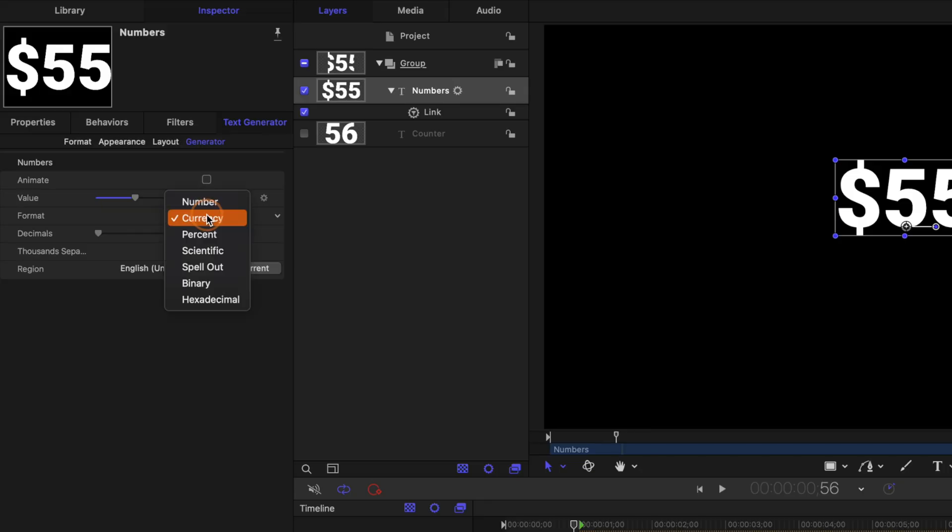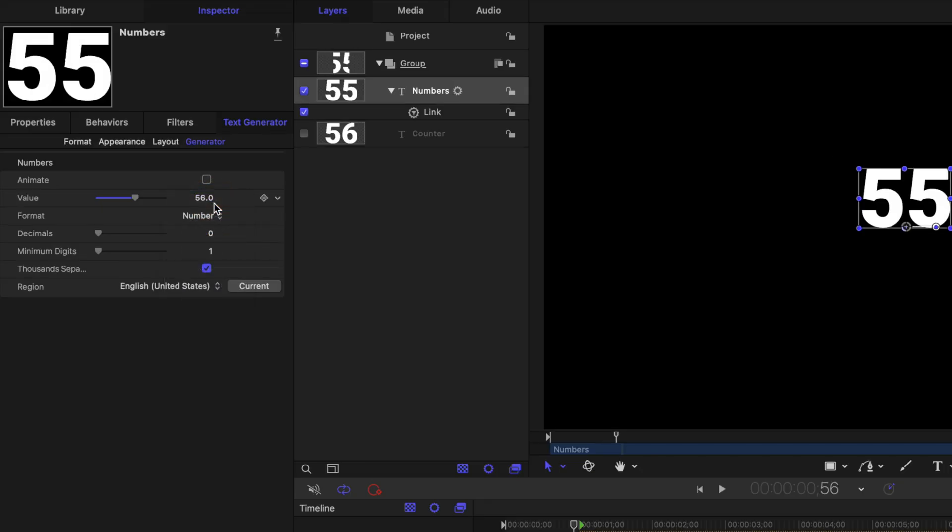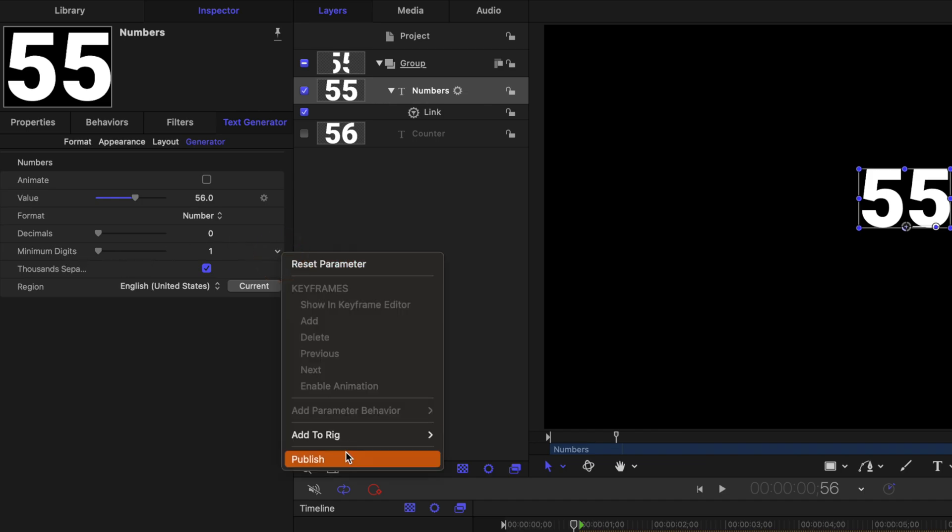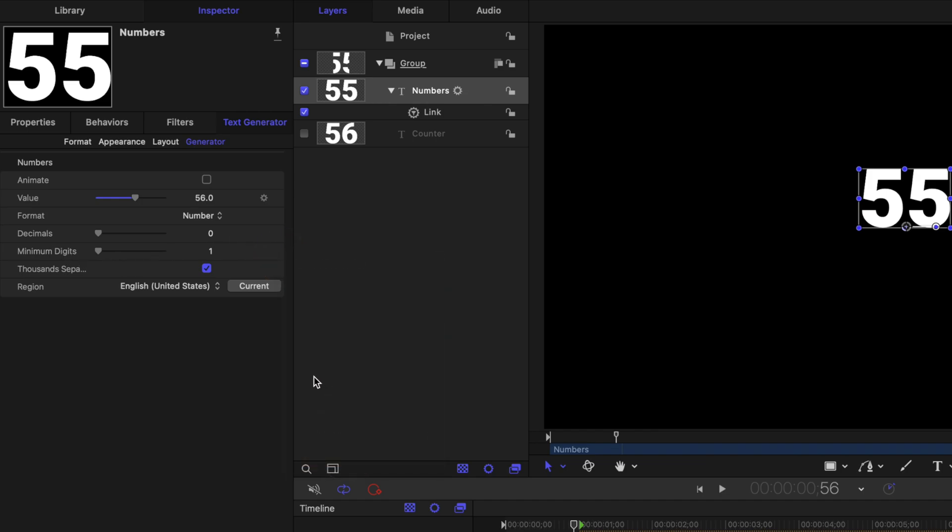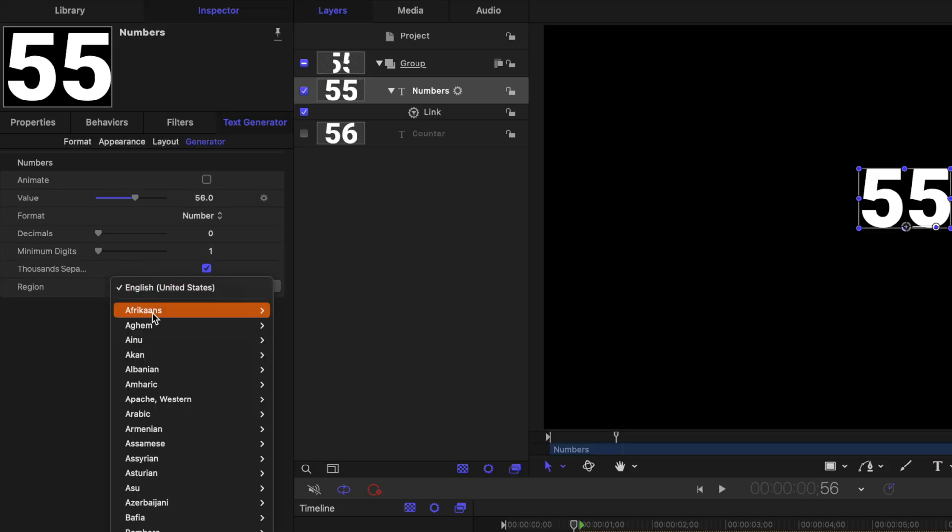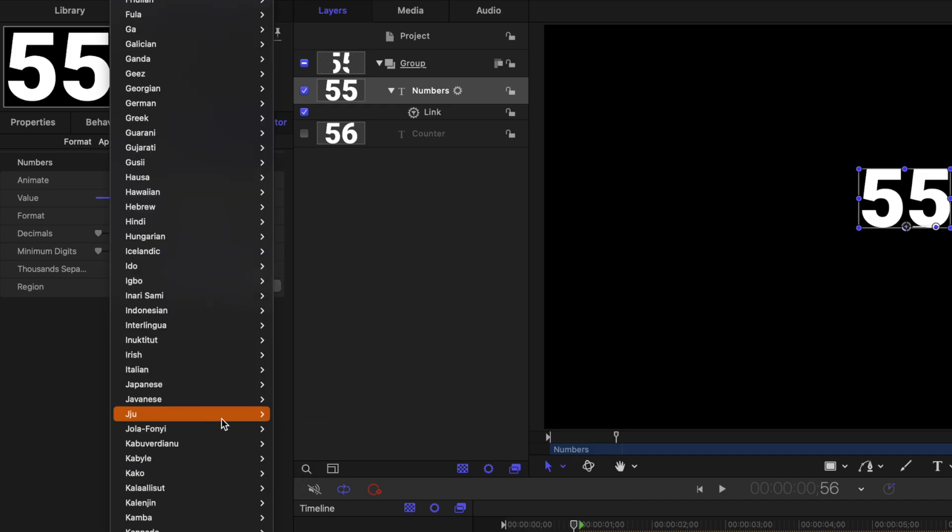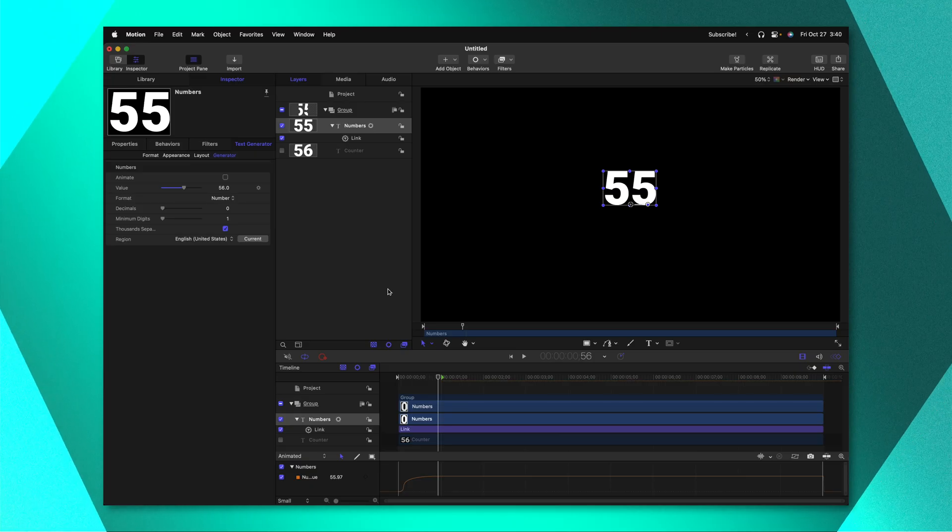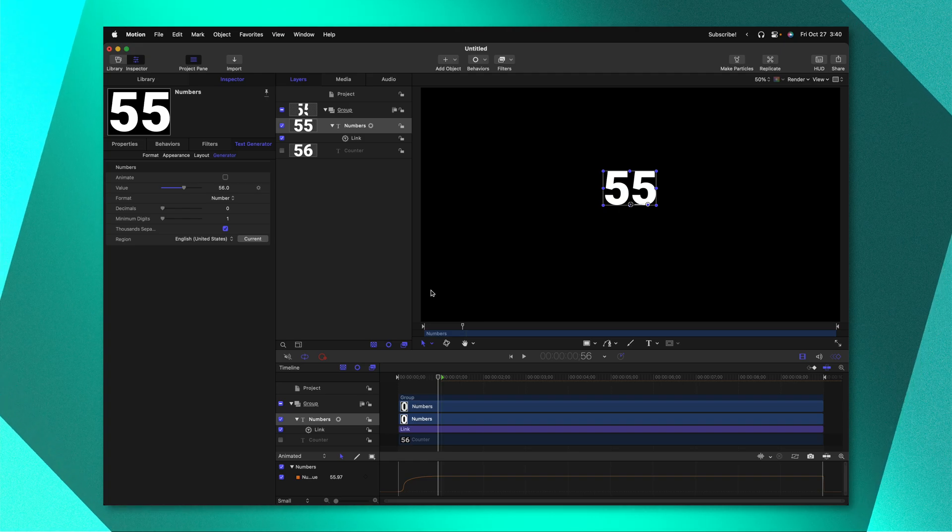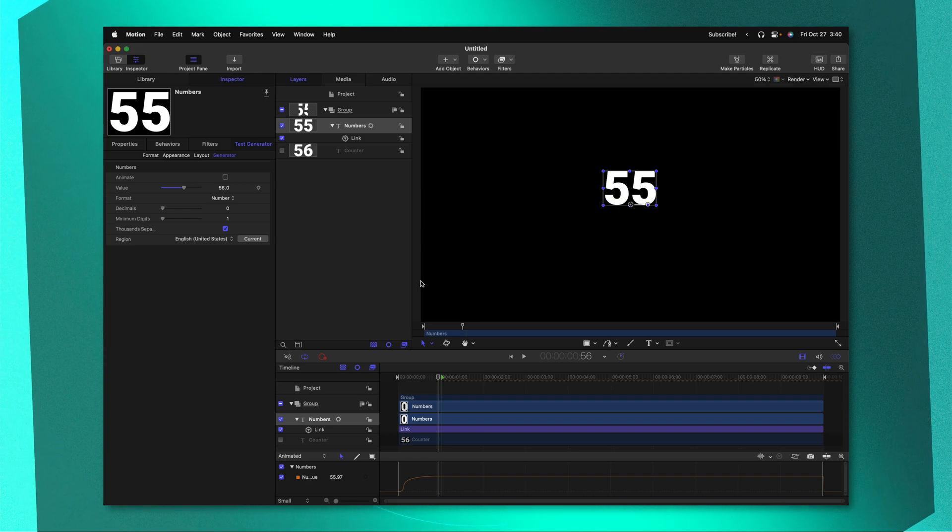Now there's one last slider that is hiding because we are in the currency settings so go ahead and change that back over to number and you'll see the minimum digits. Clicking on that down arrow we can publish that as well. Then at the very bottom you'll see that there is a region setting. Unfortunately at this time you cannot publish that into Final Cut Pro so you'll need to set up the region before you publish everything to Final Cut Pro. So if you're wanting to use a different type of currency maybe from Japan or Spain, you have all those options in here that you can select. Once you've set that up you should be good to go.